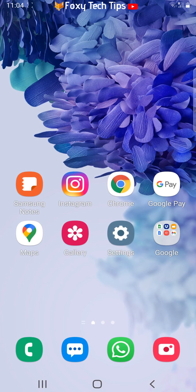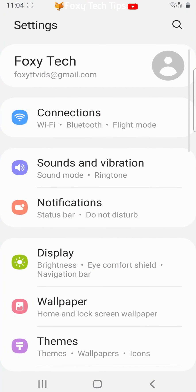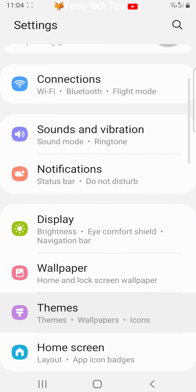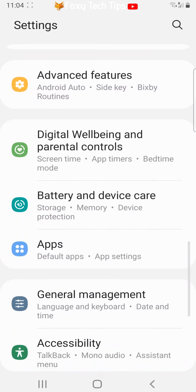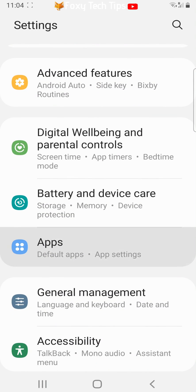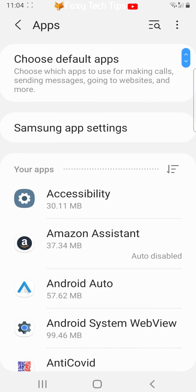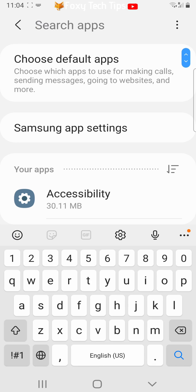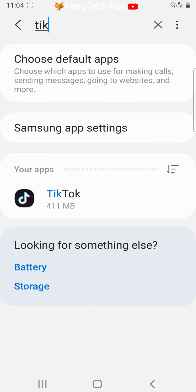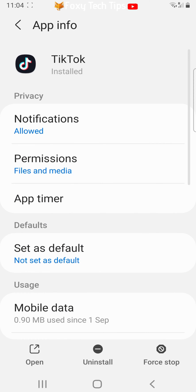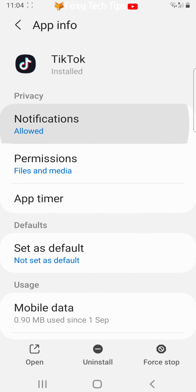Open up the settings app on your phone. Scroll down settings and tap on apps. In the apps settings tap on the search button in the top right corner and then search for TikTok. Tap it to open the settings for it when it comes up. In the TikTok settings tap on notifications.